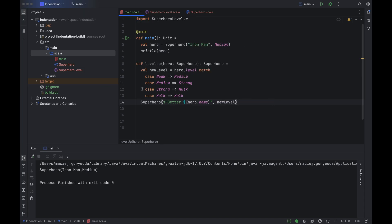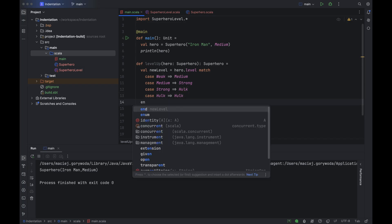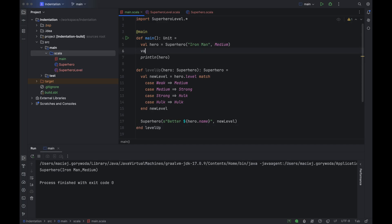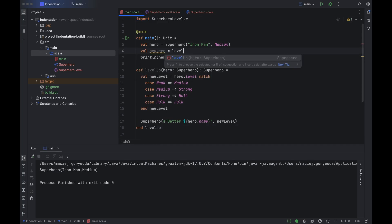Another way to make the code more readable is to use the end keyword. As you can see, IntelliJ IDEA suggests using the new level name as a marker to make it easier to spot the end of a block of code marked by the end keyword. We can do the same with the levelUp method — if I write 'end' here, IntelliJ IDEA will suggest using the method's name as the marker.